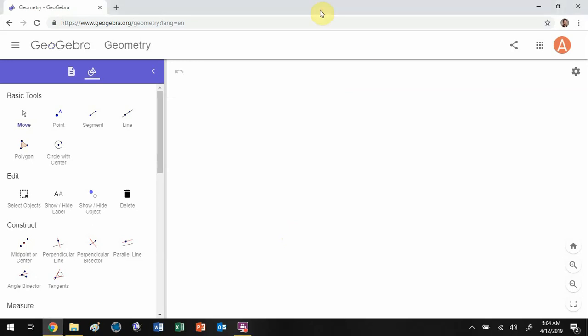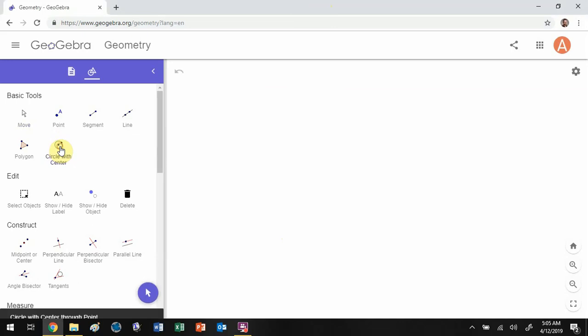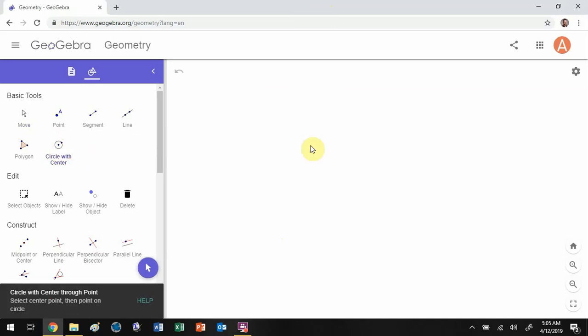We're going to look at section 8.5 about circumference and area in Euclidean geometry and we're going to play around with GeoGebra to investigate this. I'm going to go through basically what's in the textbook because it's a pretty famous and important theorem.